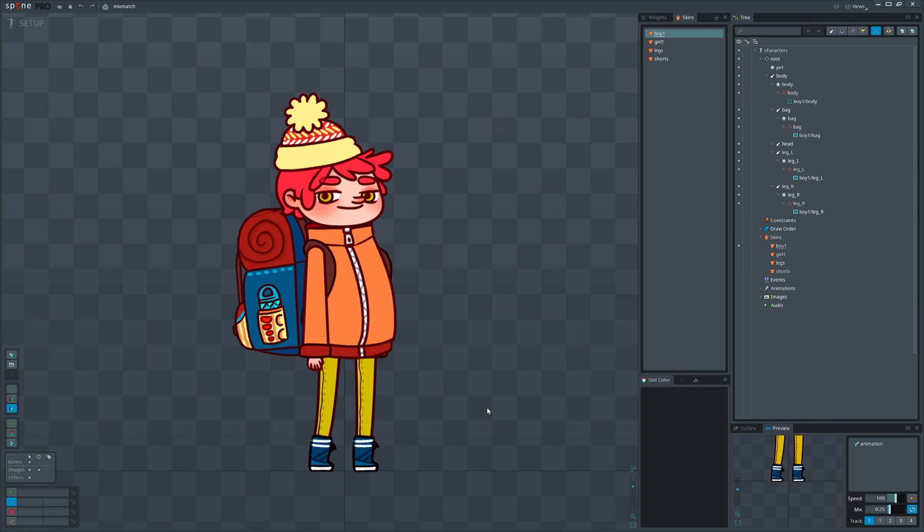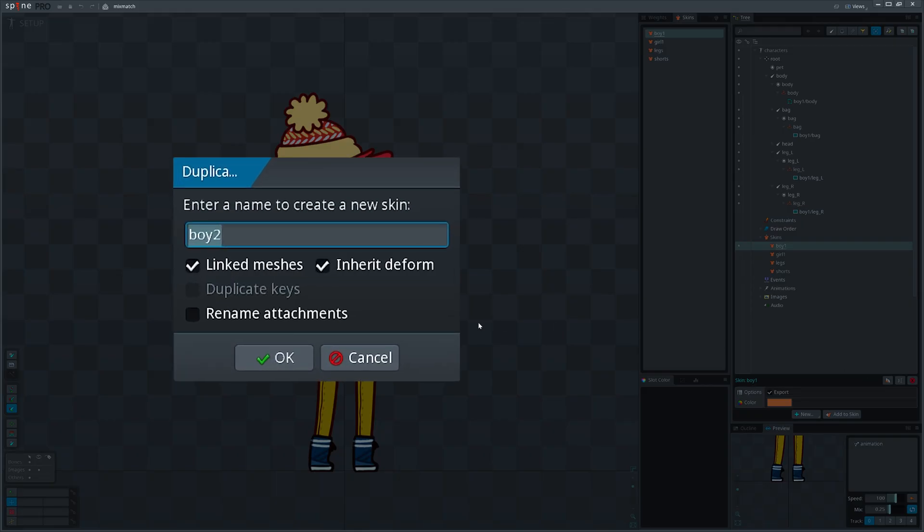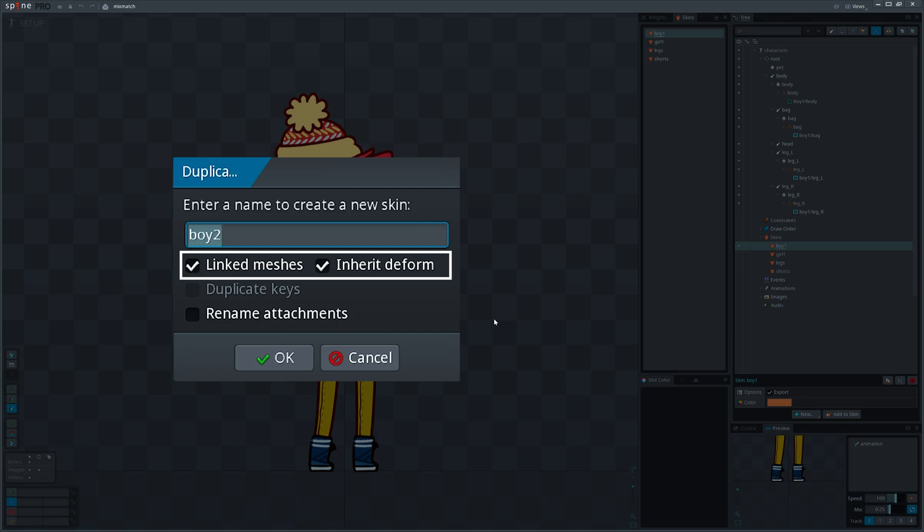And in general, what are those options when we hit duplicate skin? Let's start from the pop-up window that opens when we duplicate the skin. If a skin contains any mesh attachment we will see two more options apart from rename attachments.